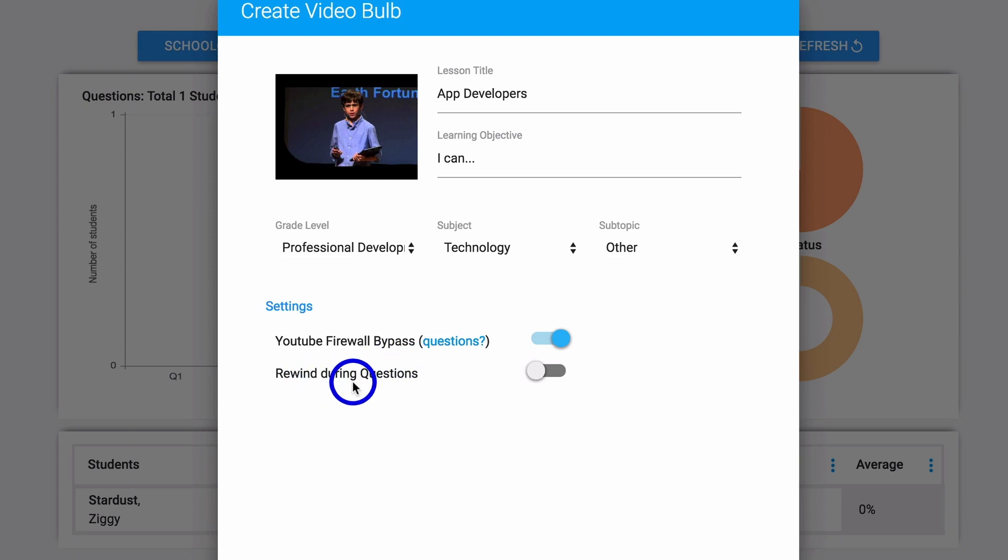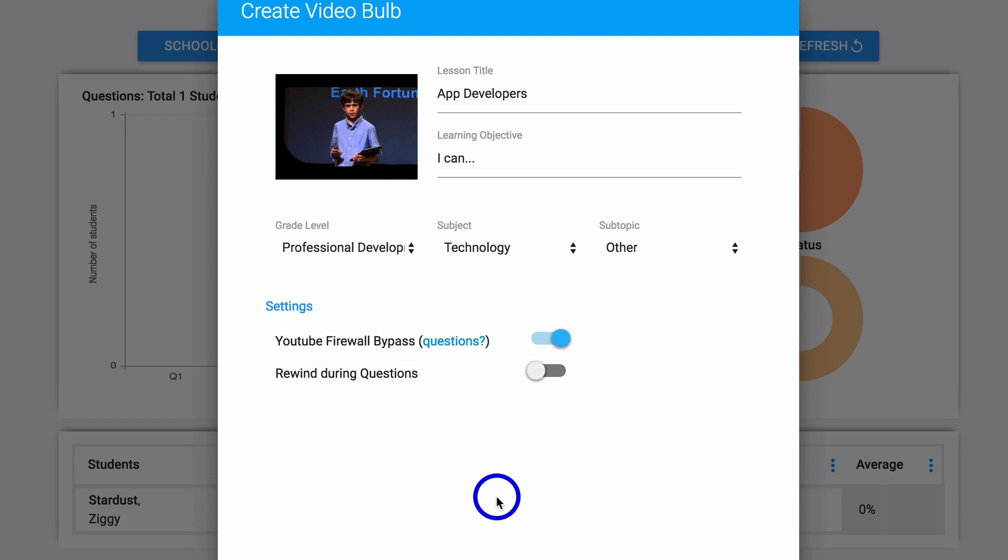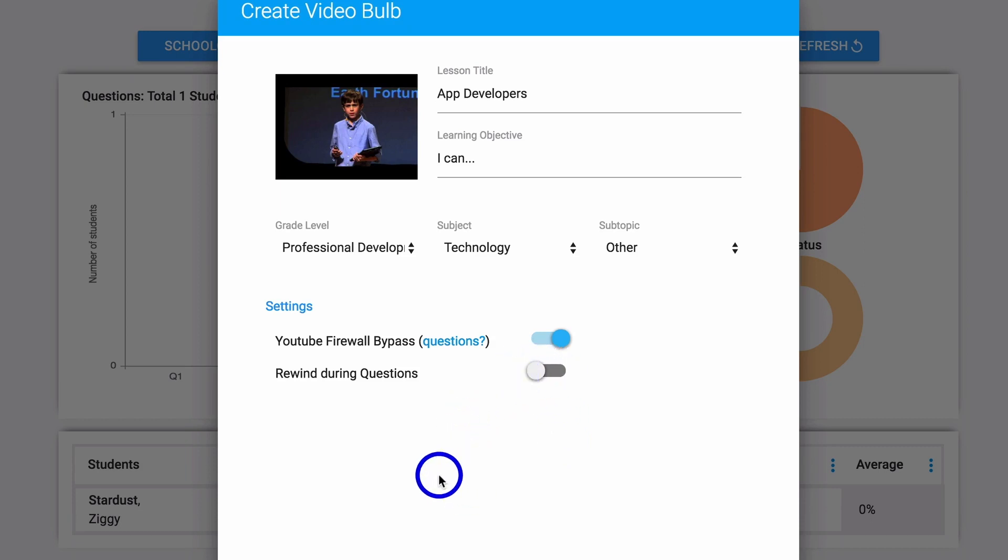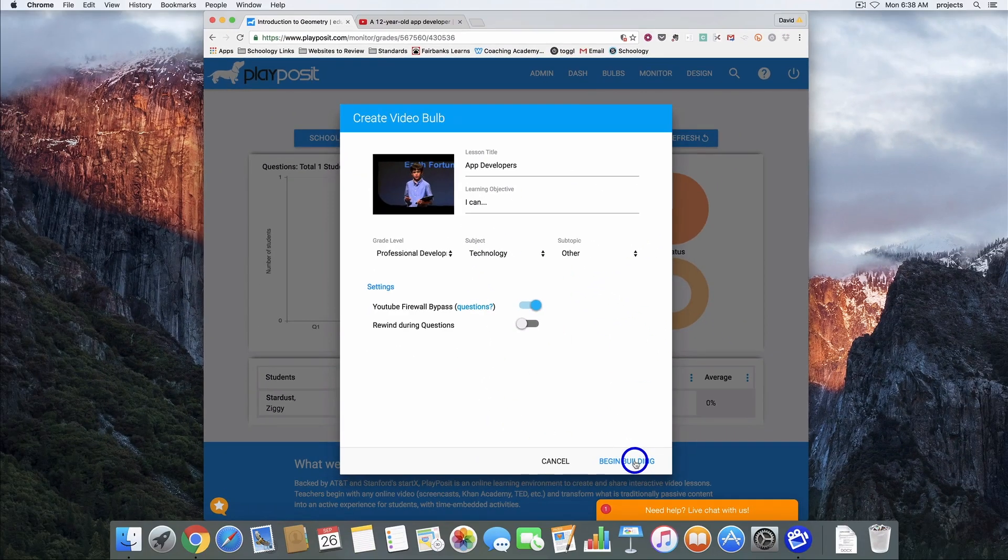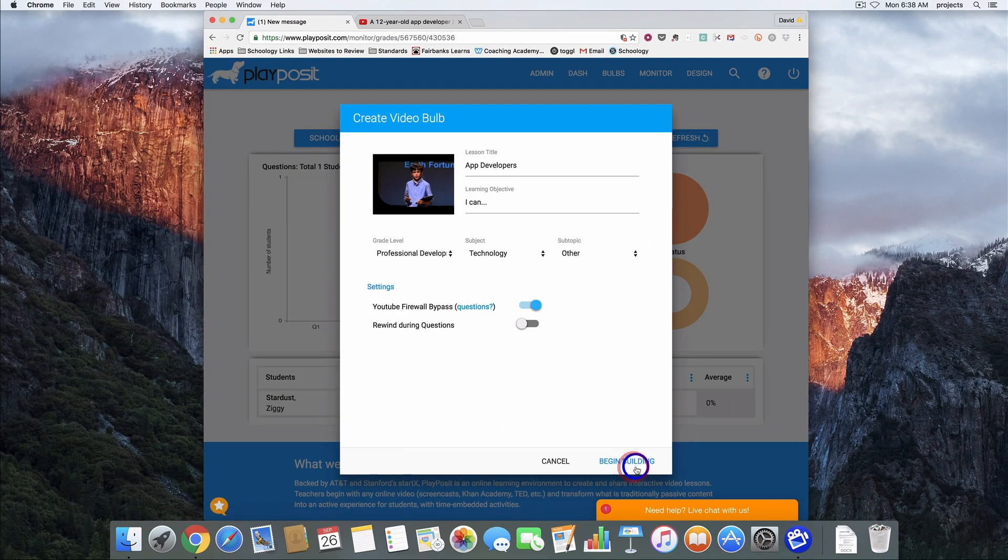Rewind during questions is really kind of a personal preference. If you click this button it will allow a student to watch up to a question, then when they get to the question if they don't understand they can rewind and go back and watch again. A lot of people will leave this turned off to really encourage students to pay attention while the video is playing because they know they can't go back to watch again. Once you have these settings done correctly we're going to click begin build.